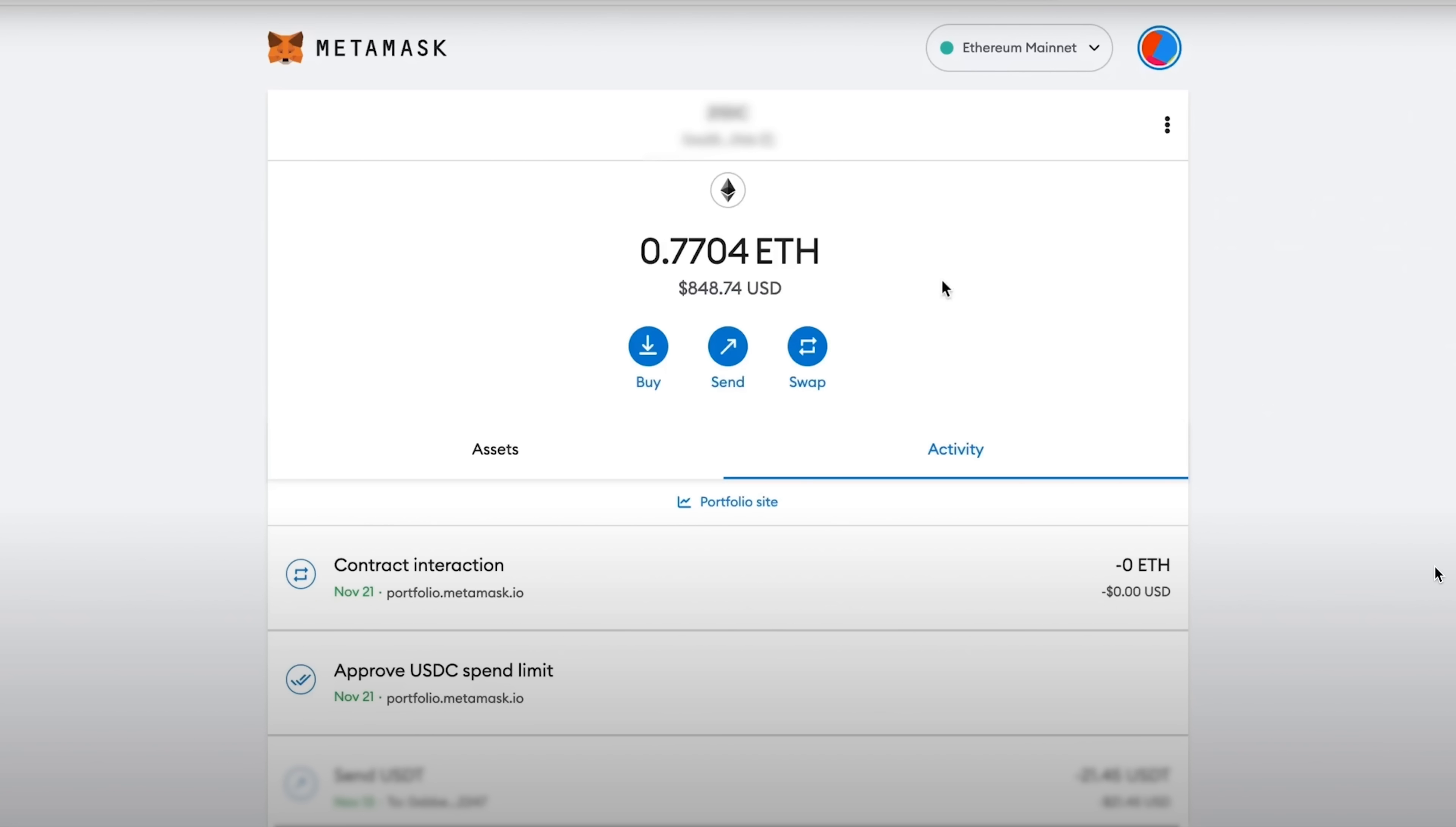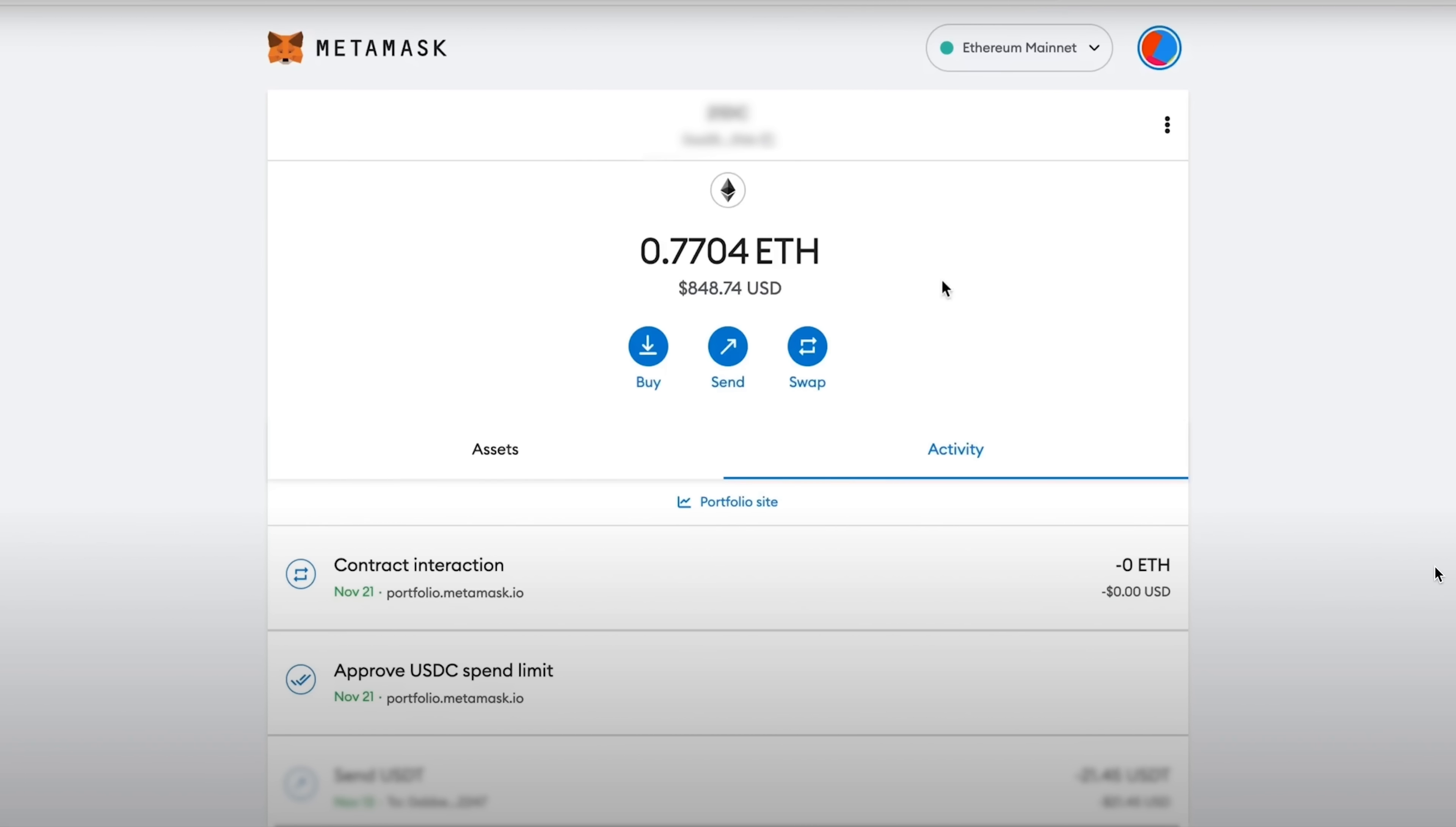Besides this, I will recommend that you make swaps inside the MetaMask wallet. I think you have already heard that this will also increase the likelihood of a retrodrop. Since when you use a swap inside MetaMask without accessing DEX and so on depending on the network you need, you pay a commission directly to the founder of MetaMask.